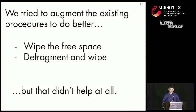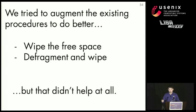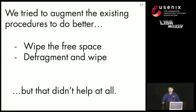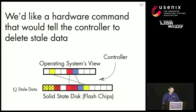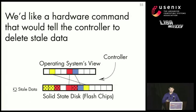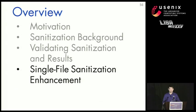We tried to augment the procedures to do better. We tried wiping the free space, and we tried to defragment the disk and wipe it. And the idea behind that is maybe we'd get some more data out of the SSD, but that didn't actually do anything. So what we would like is a hardware command that would tell the controller to delete all the stale data. And that leads us to the next part of our talk, our single-file sanitization enhancement.